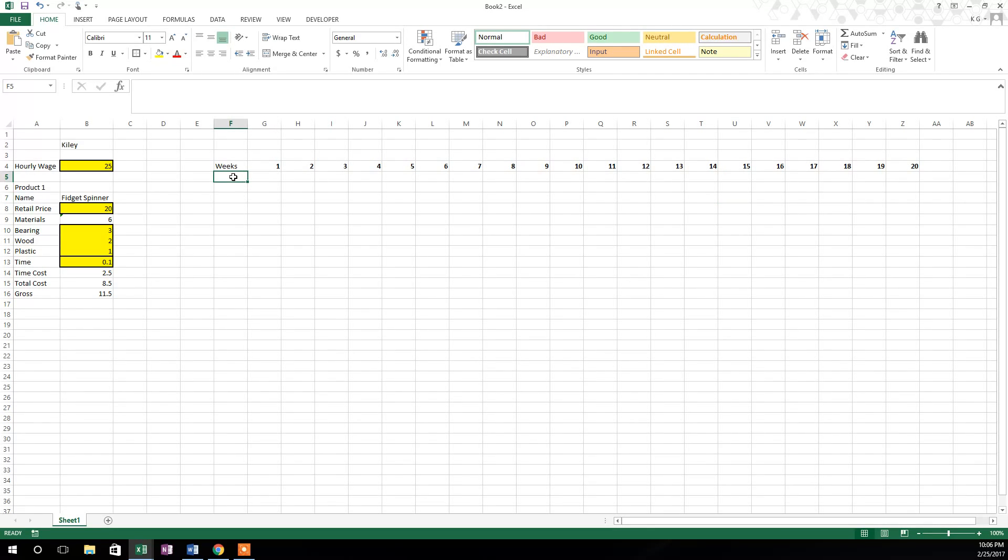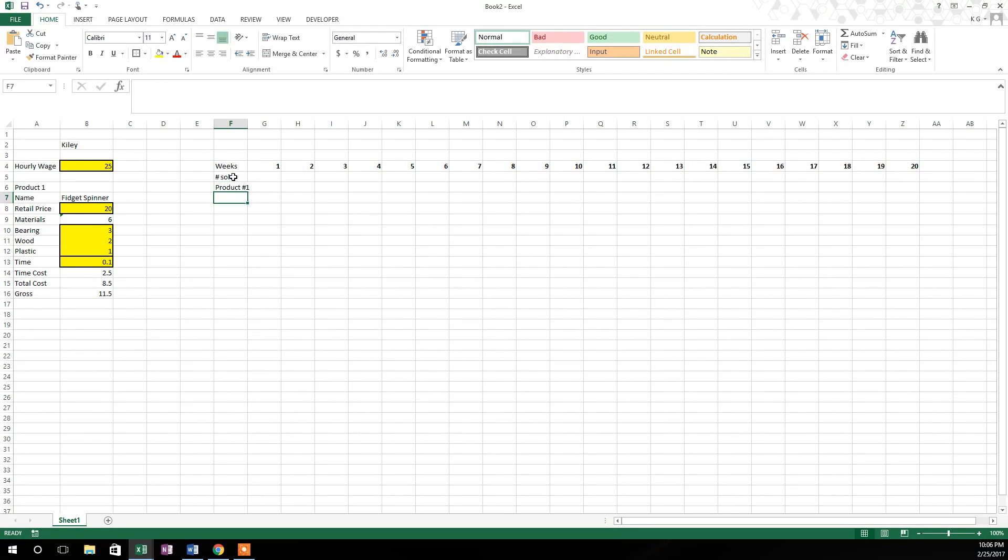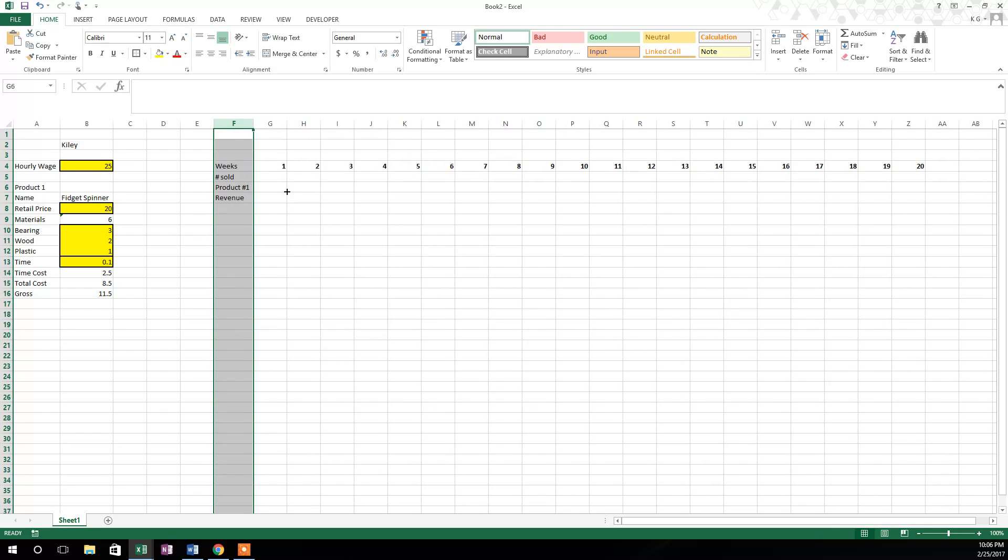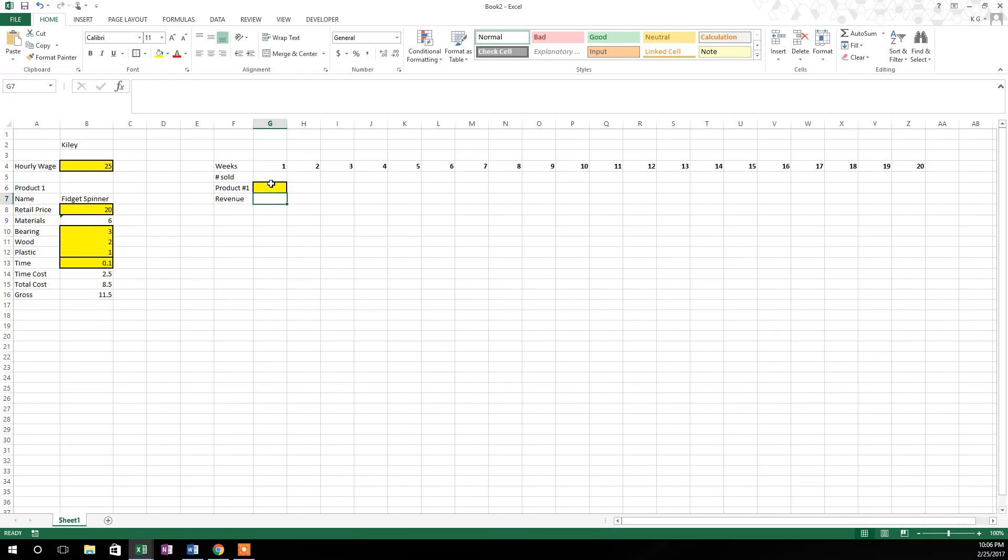Then I'm going to come right below weeks, and I'm going to type in number sold. And then below number sold, I'm going to type in product number one. And then below product number one, I'm going to type in revenue. So once again, we have a little overlap here with product one, I'm going to highlight the whole column F and double click just to get a best fit there. Then we know that in product one in this cell, that's going to be a hard coded cell. So I'm going to go ahead and fill it with yellow and put that thick box border on it too. And you'll see how that works in just a minute.